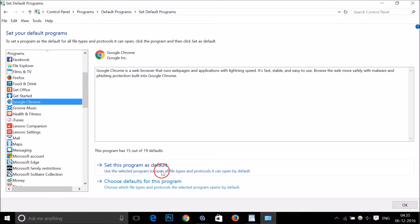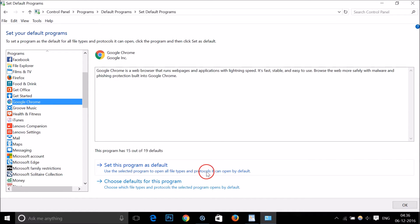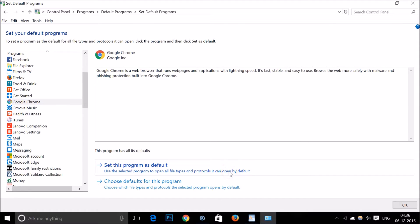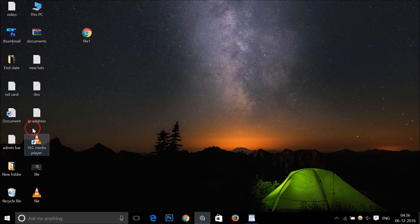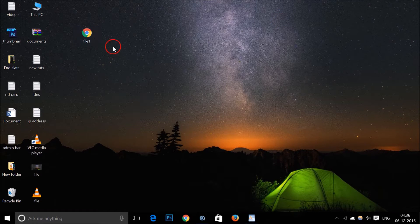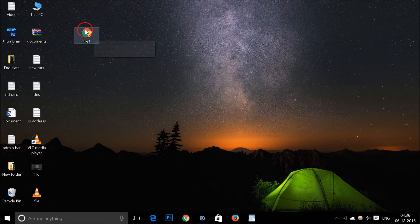...'Set this program as default.' This will use the selected program to open all file types and protocols it can open by default. Just click on it, then click OK, and close all the windows. It's done.